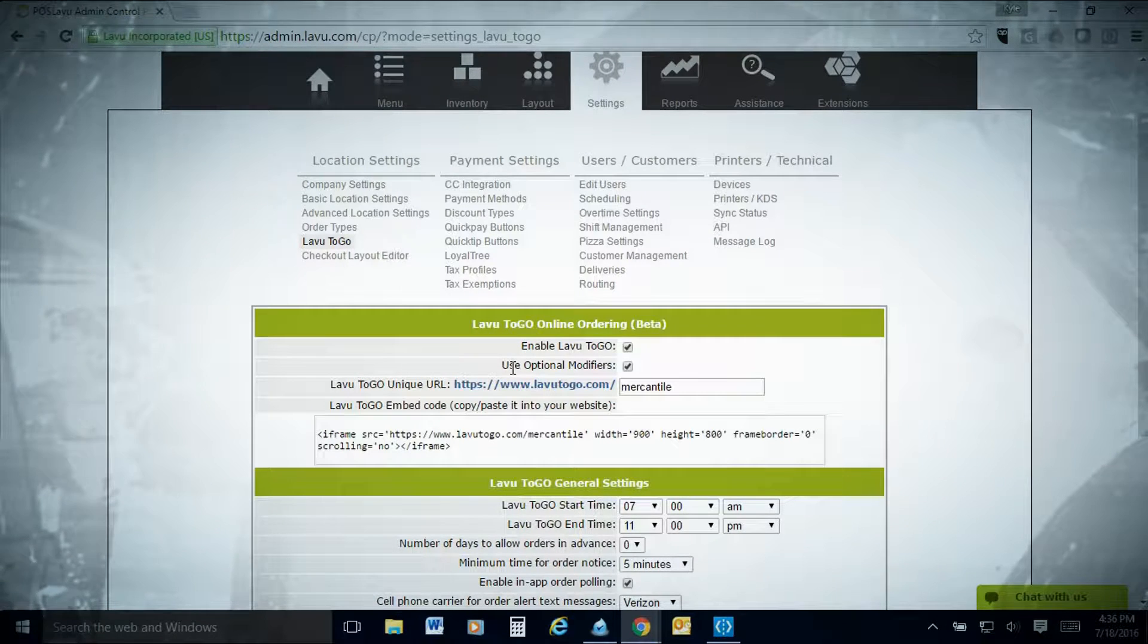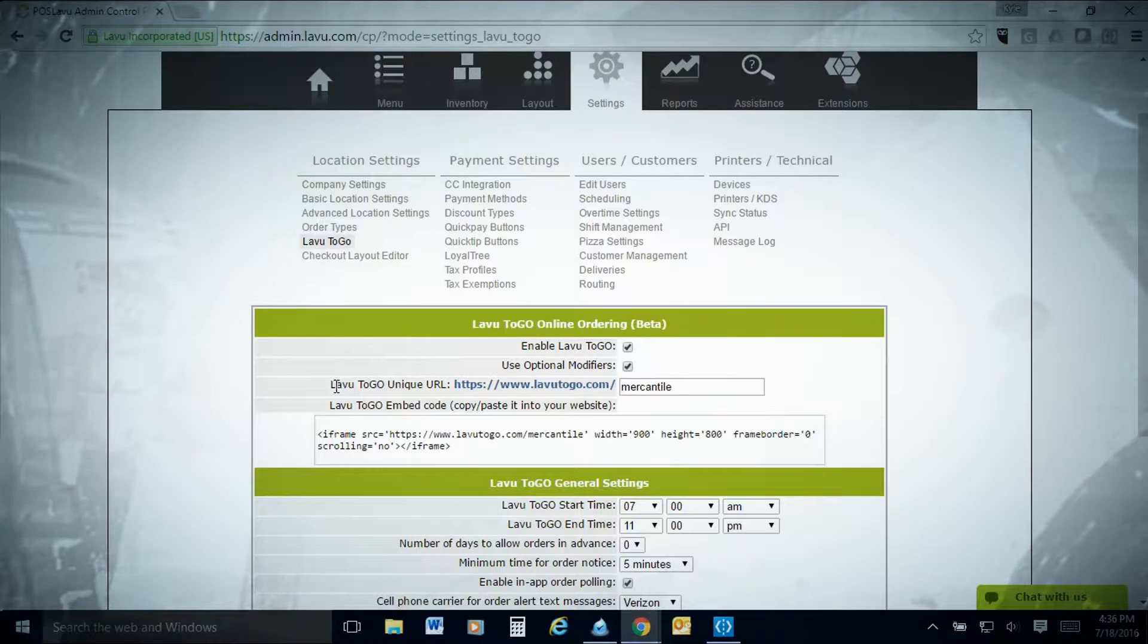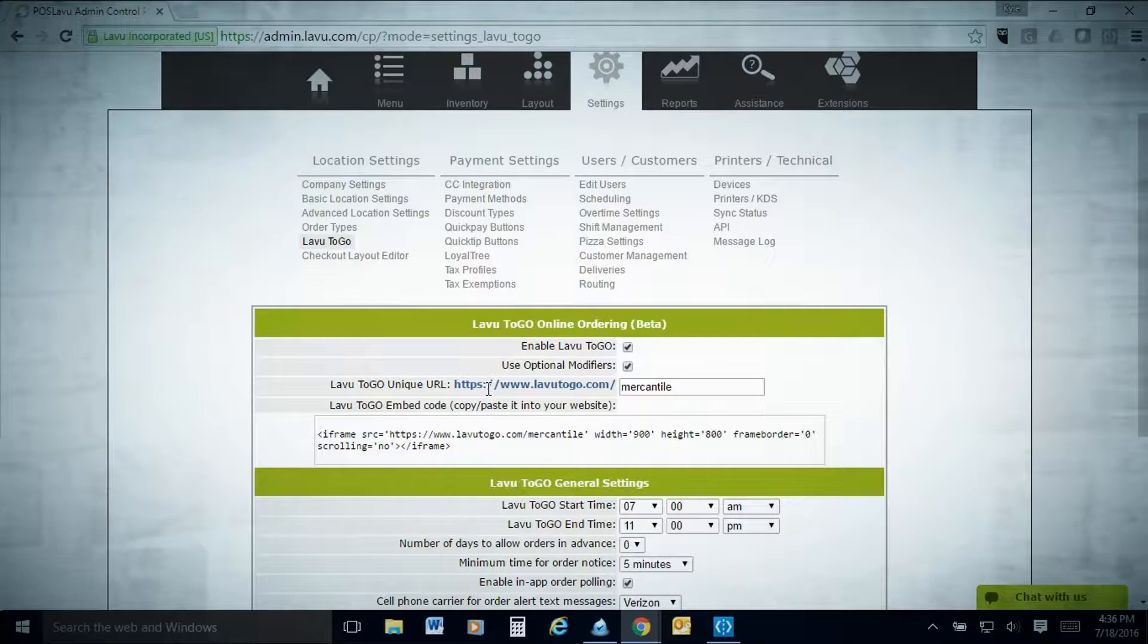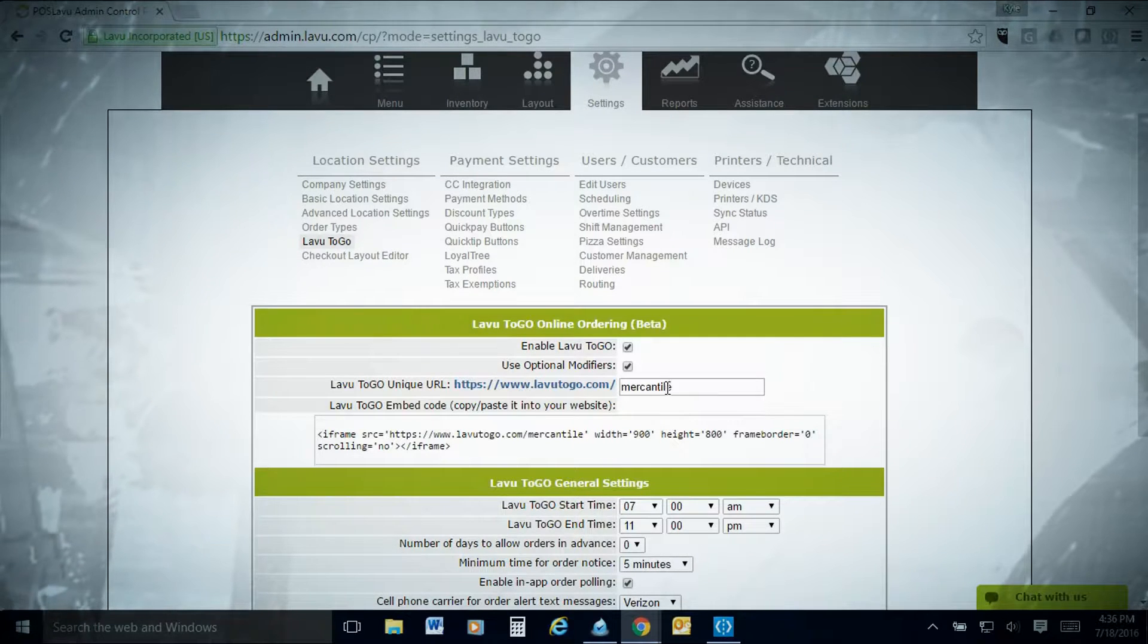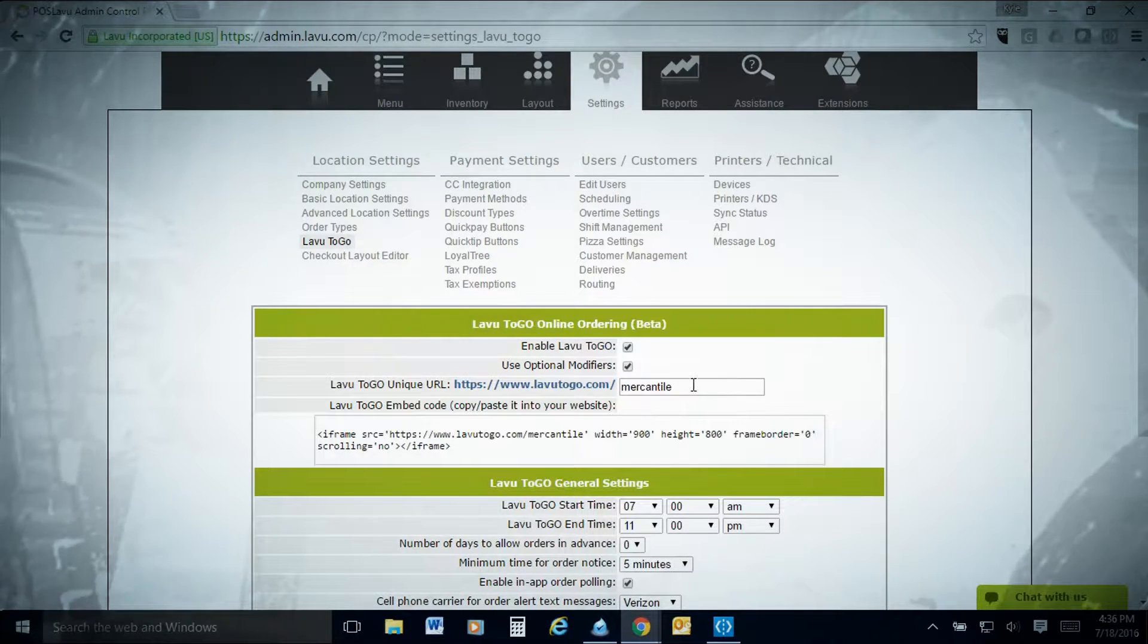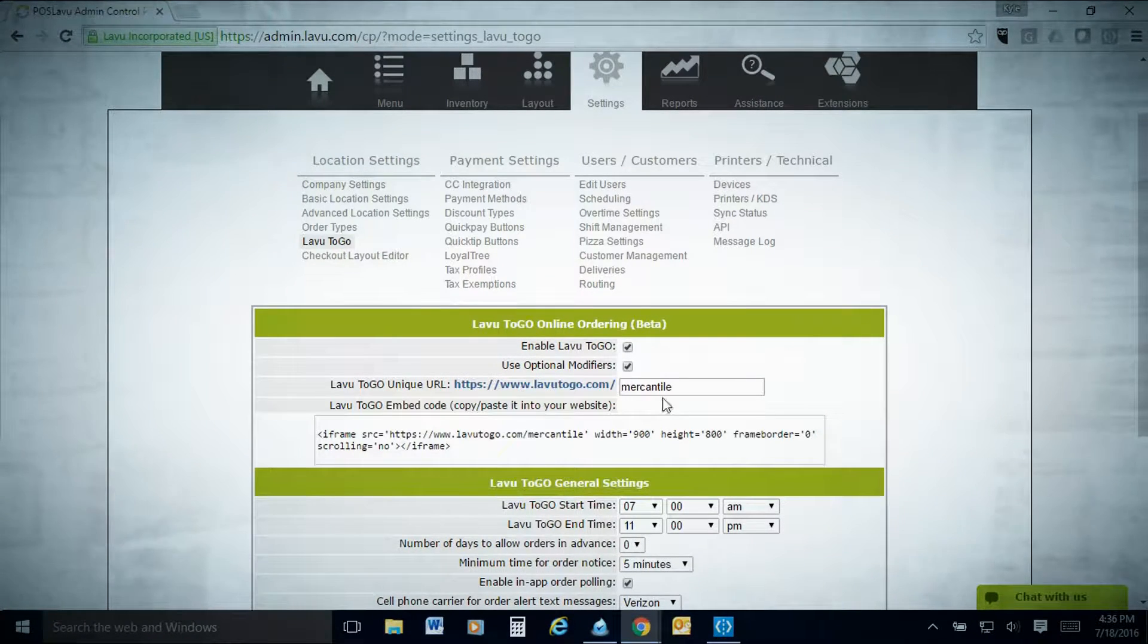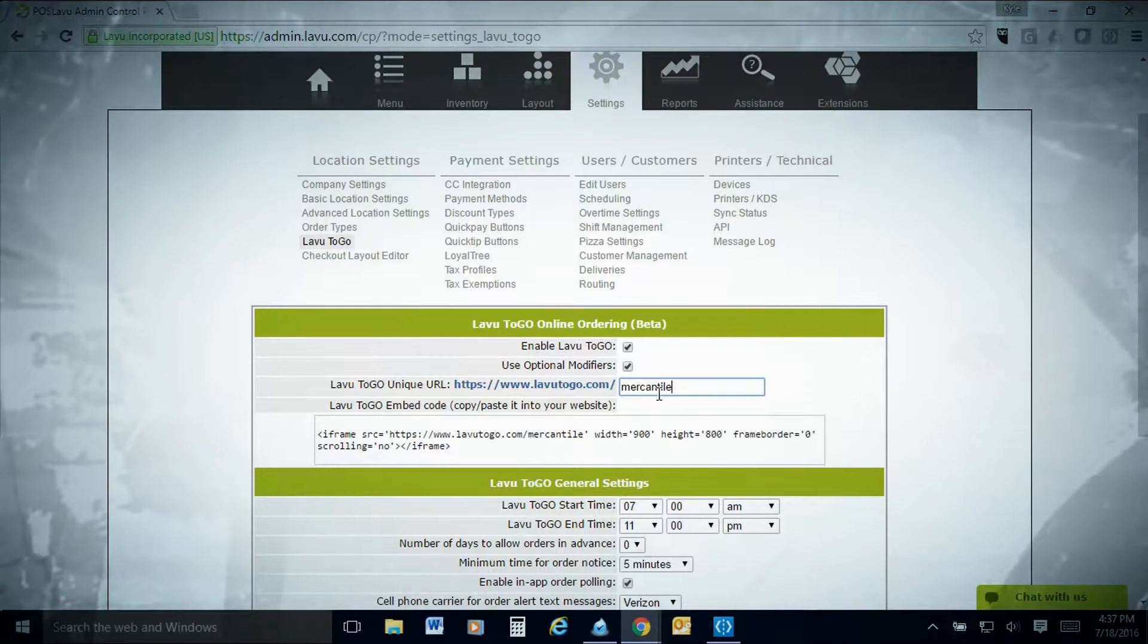Make sure your optional modifiers are descriptive and obvious and can be easily deciphered by any basic user. Next, you have your LAVU to go URL. This is your unique URL, so ours is lavu2go.com slash mercantile, which links to our demo account. If you want to see it live, you can go ahead and use that one and run some demo stuff there.